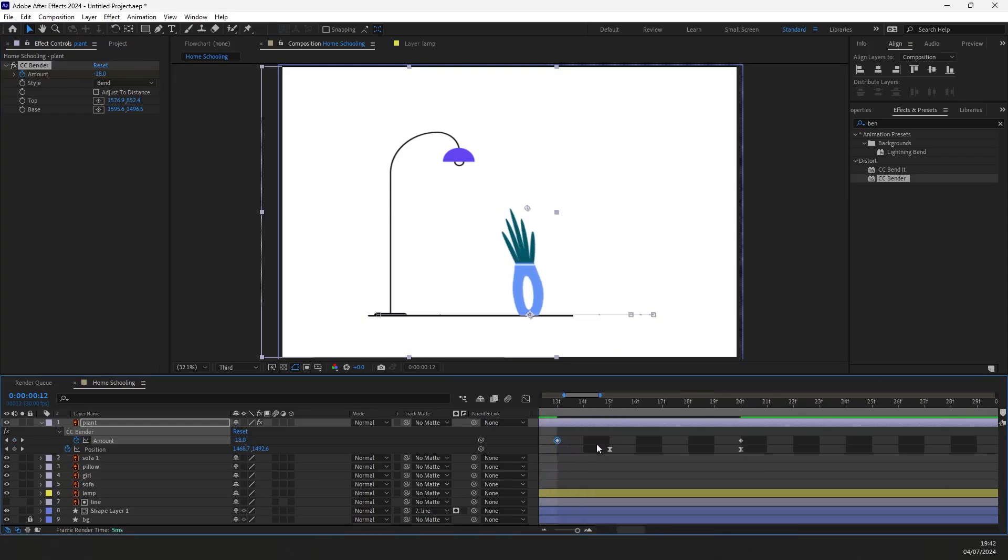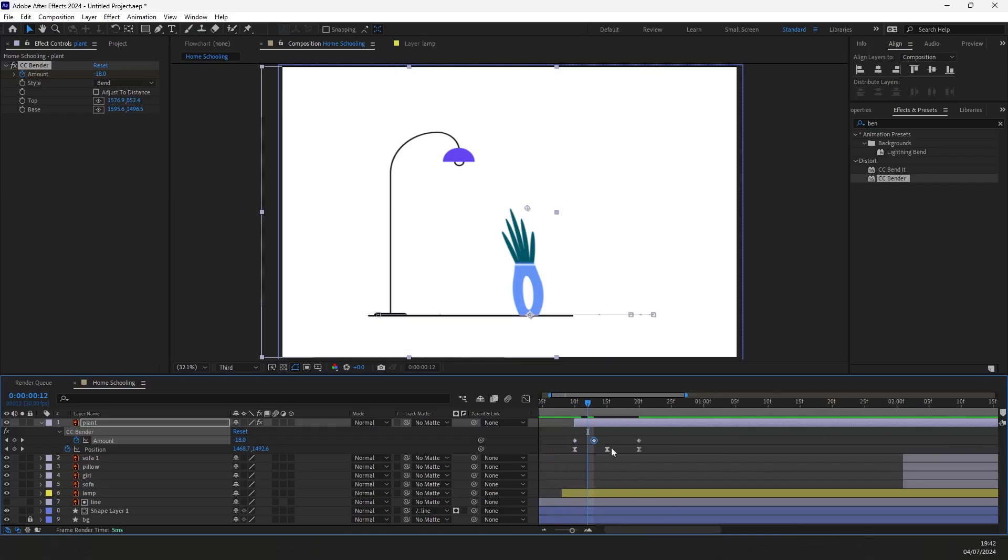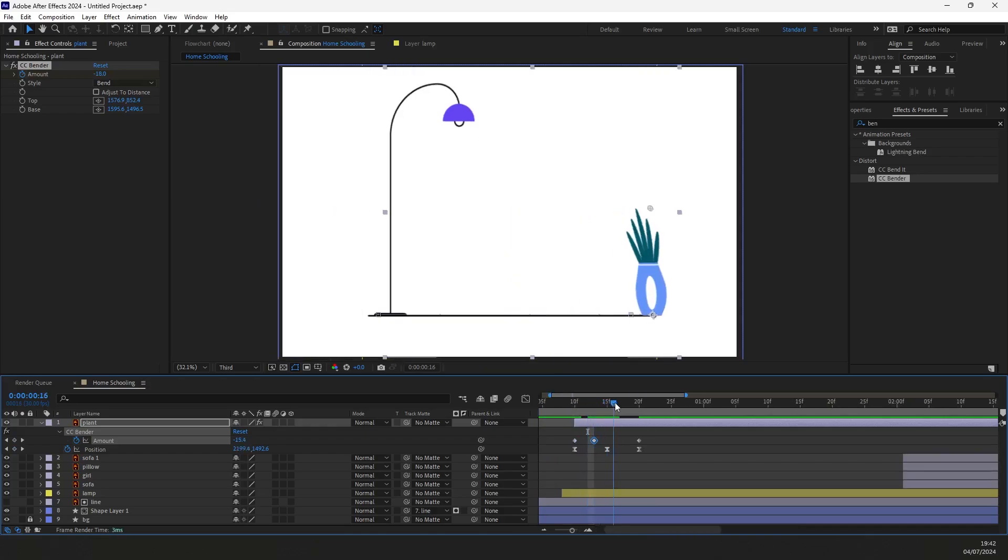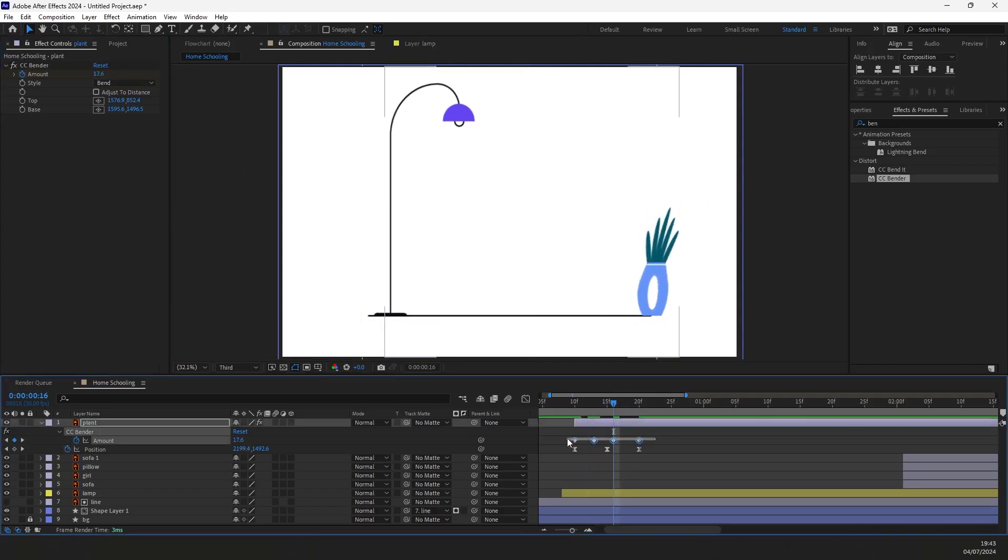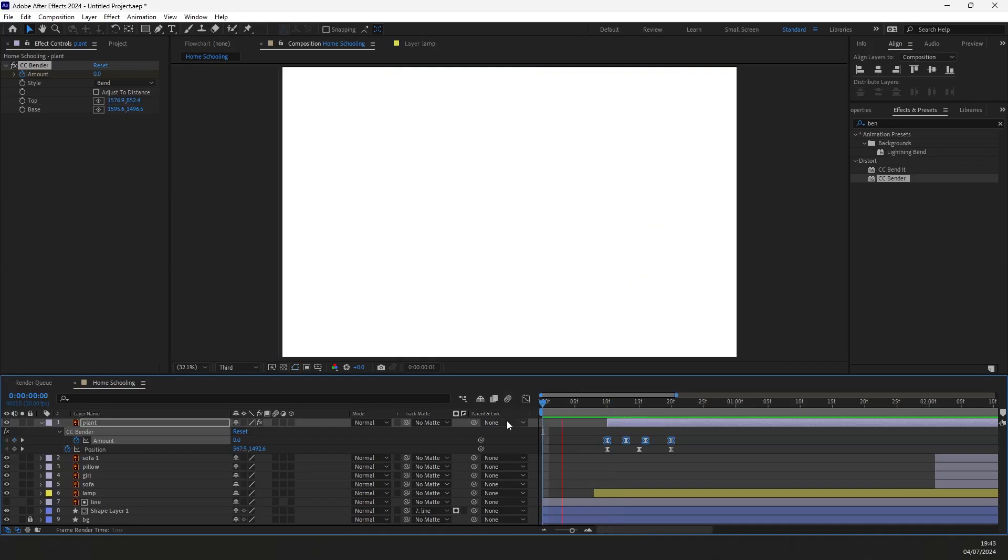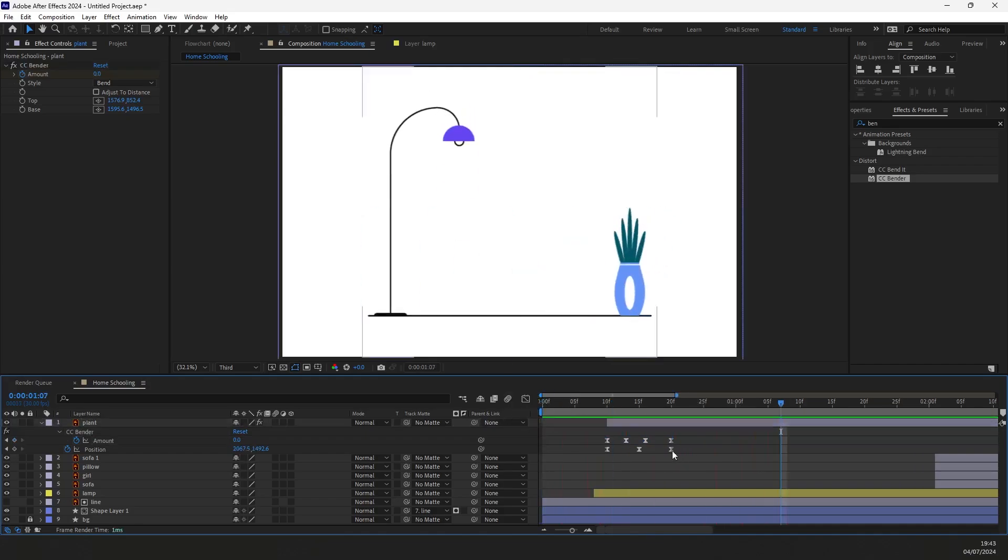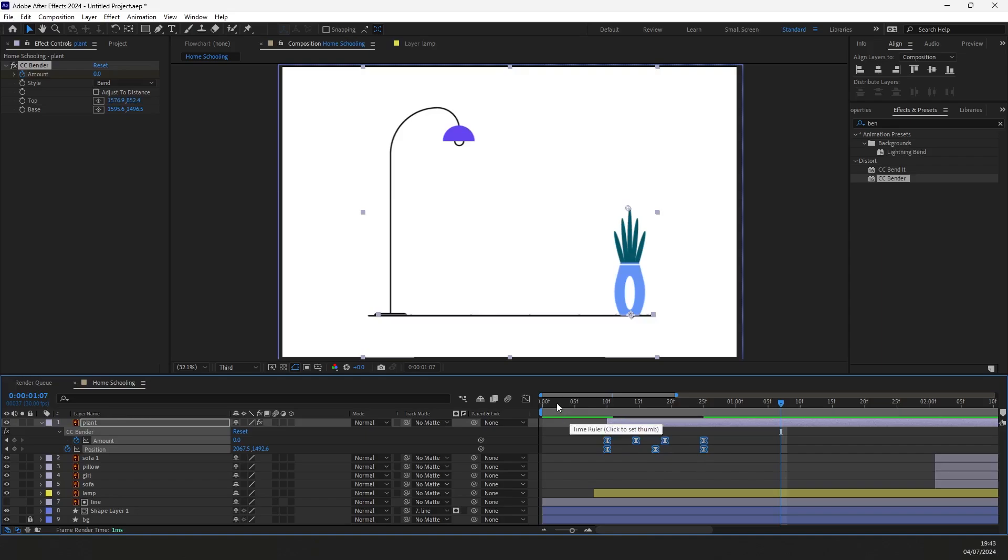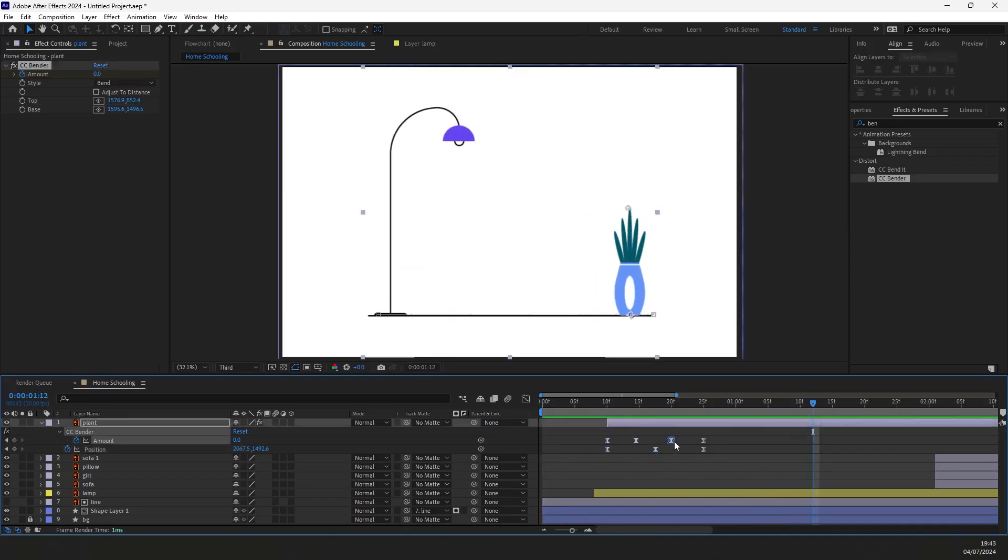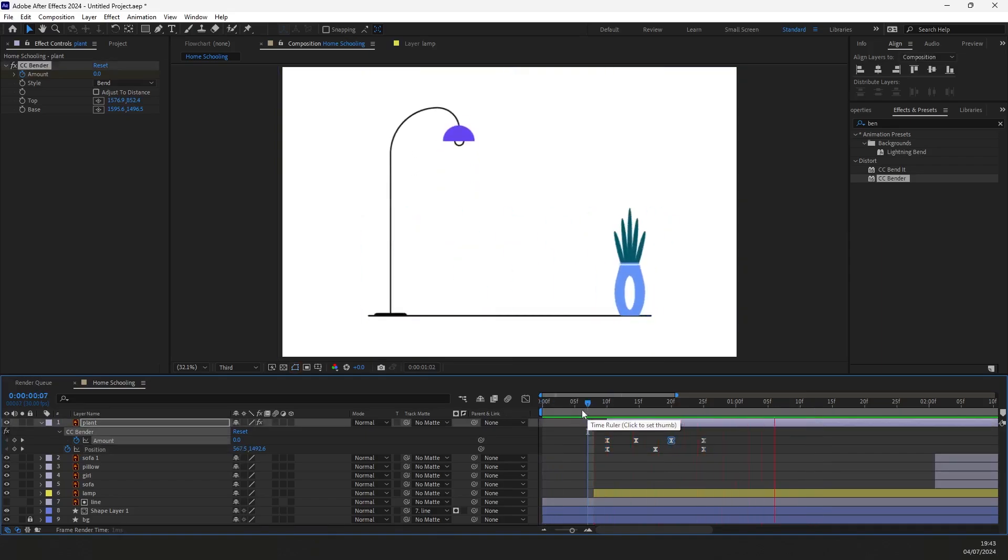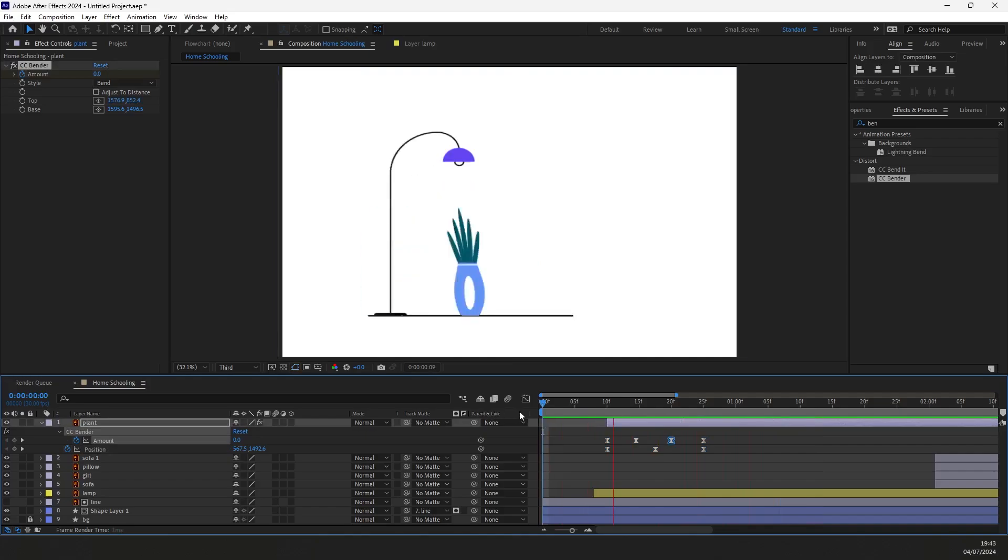Now let's make it bend to the opposite side when it overshoots. Put an indicator here, adjust the amount and the keyframe will appear on the timeline. Now select all keyframes and ease them by pressing F9. By pressing and holding Alt you can control the speed of keyframes like this. Let's move this keyframe a bit forward. Now it looks nice.